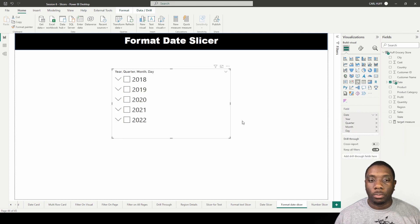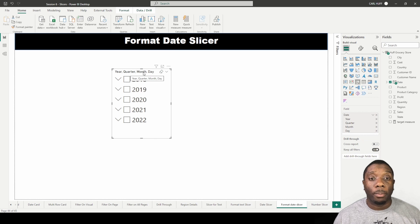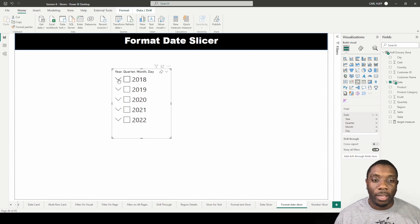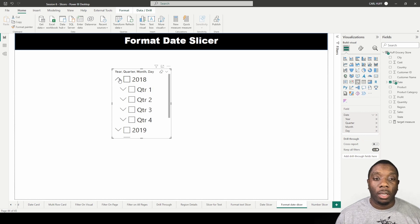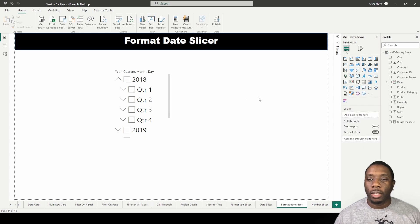By changing it to a date hierarchy, what I get now is the year, quarter, month, and day. With that option available, I can now drop down and say give me 2018 first quarter.